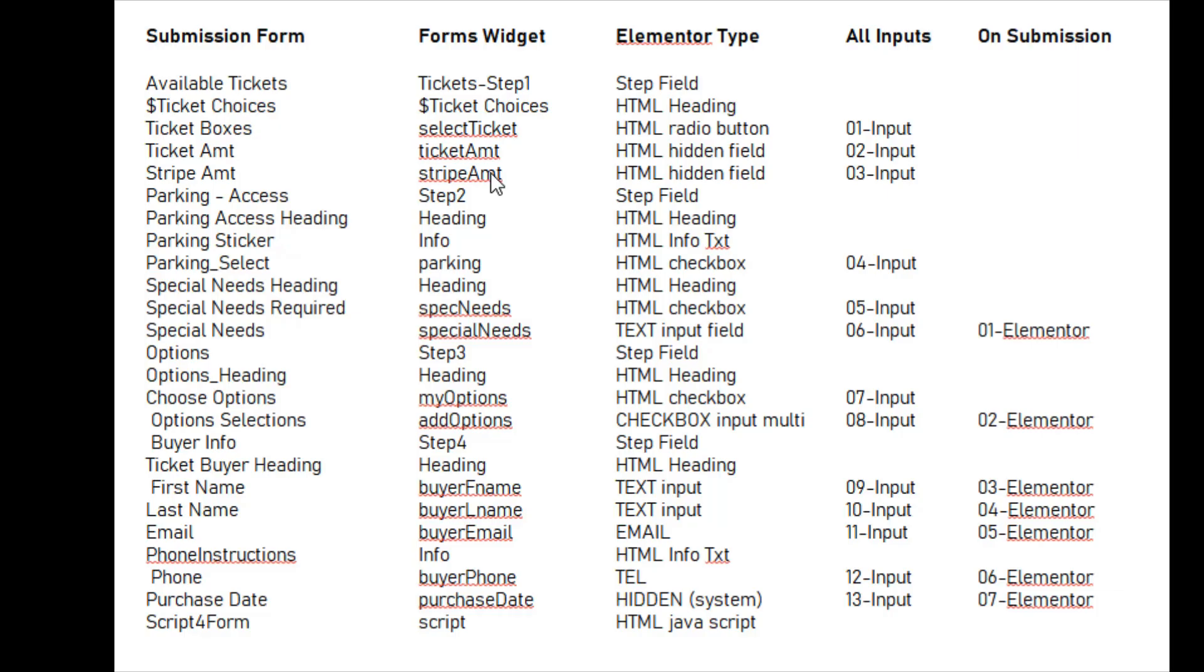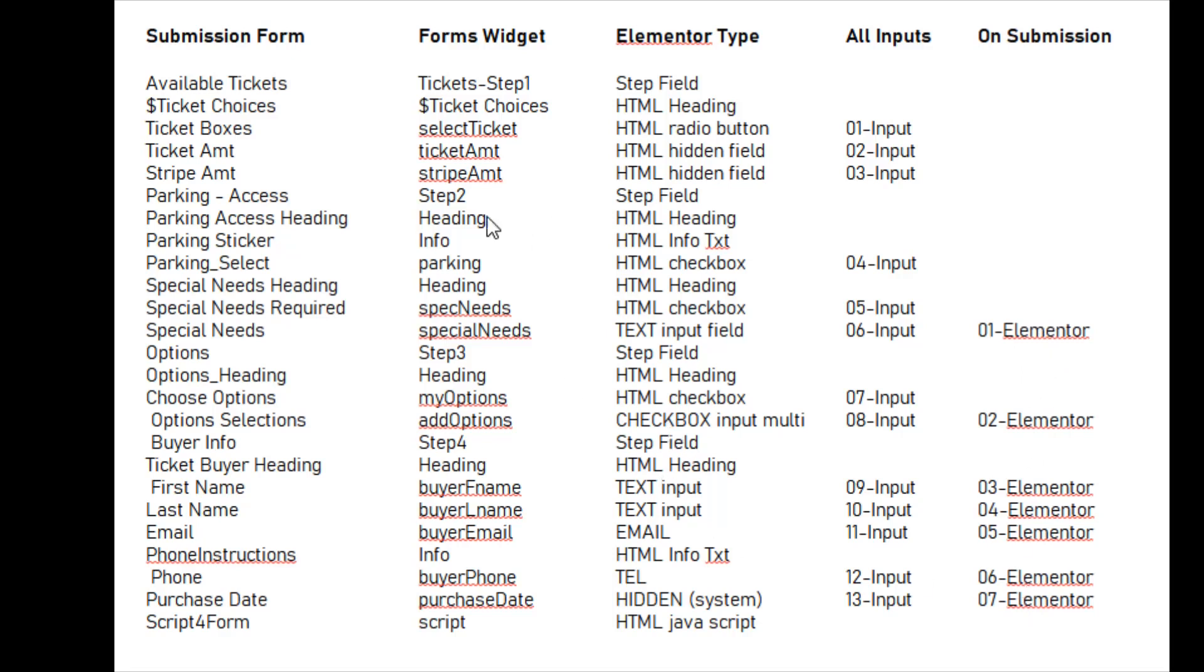Let's take a look at the comparison table. Here's the issue. Our submission form has 25 fields on it. Unfortunately, there's only 7 fields showing up. Our widget has the corresponding 25 fields.